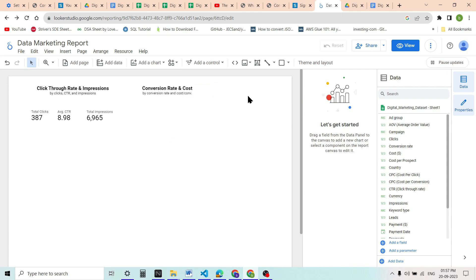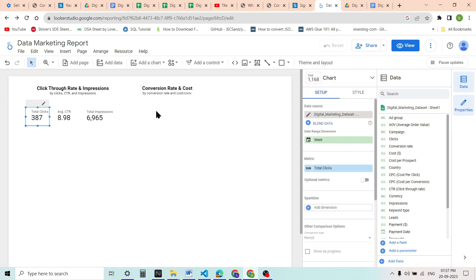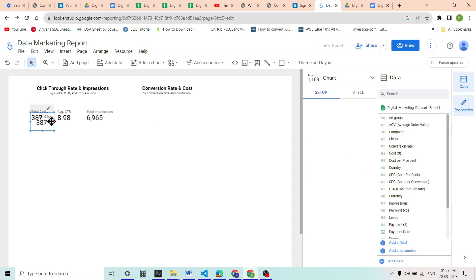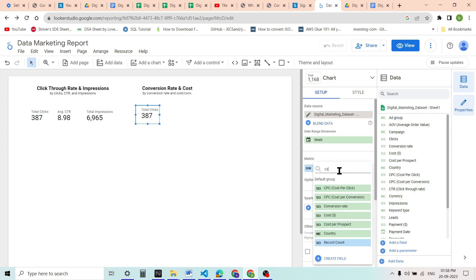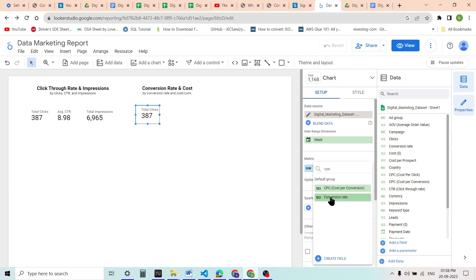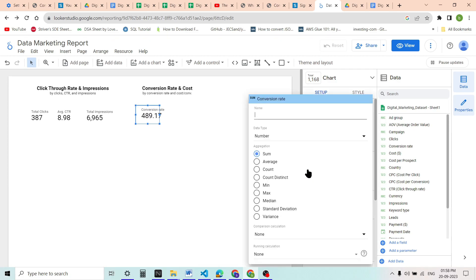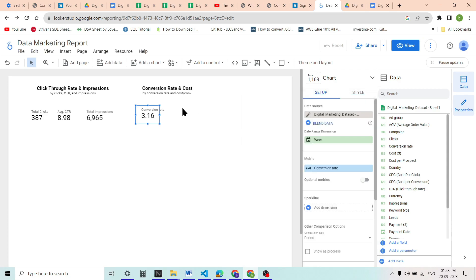We will add two scorecards here. We can take a quick hack by copying an existing scorecard so that we already have the formatting. The first one will show conversion rate. We will go to settings and set the metric to conversion rate. We are taking it as average because it is a rate. We can see that 3.16 is our conversion rate.